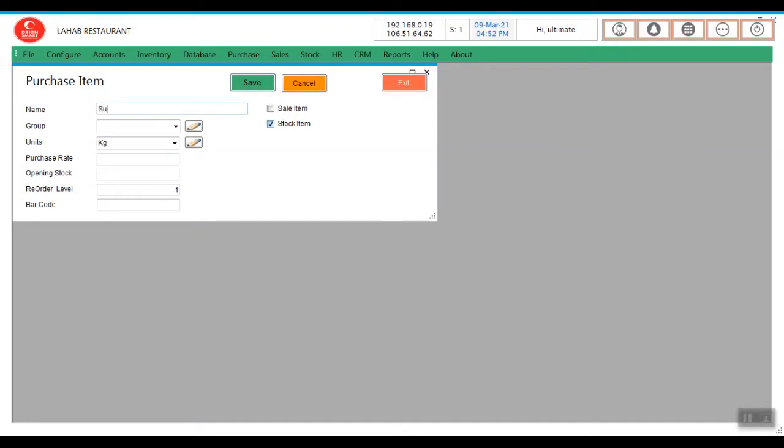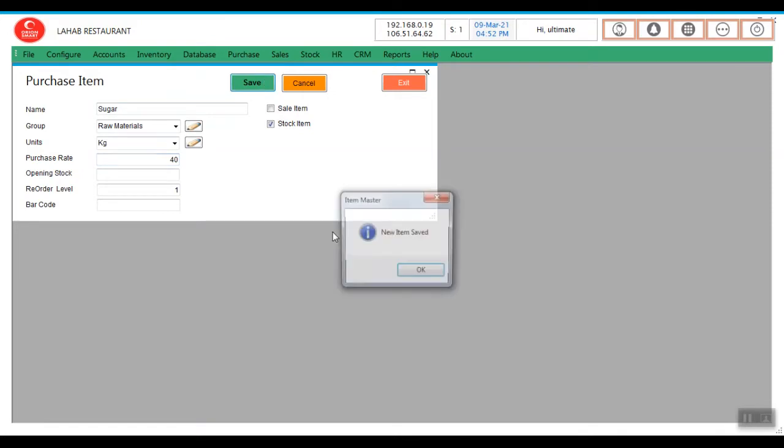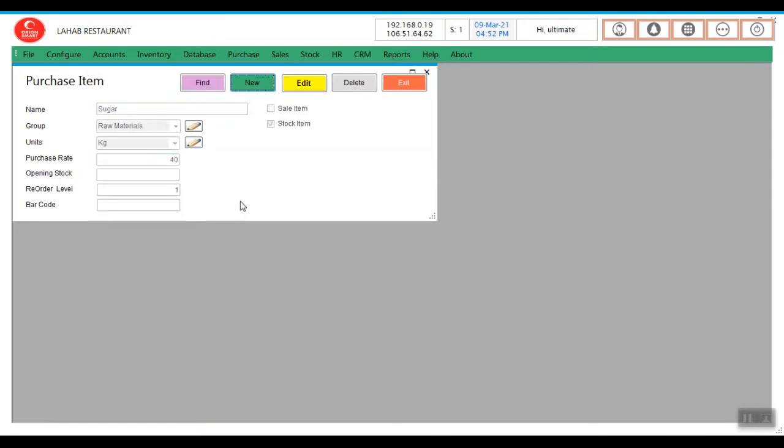Create sugar, raw materials. Save it. The raw materials we have created.